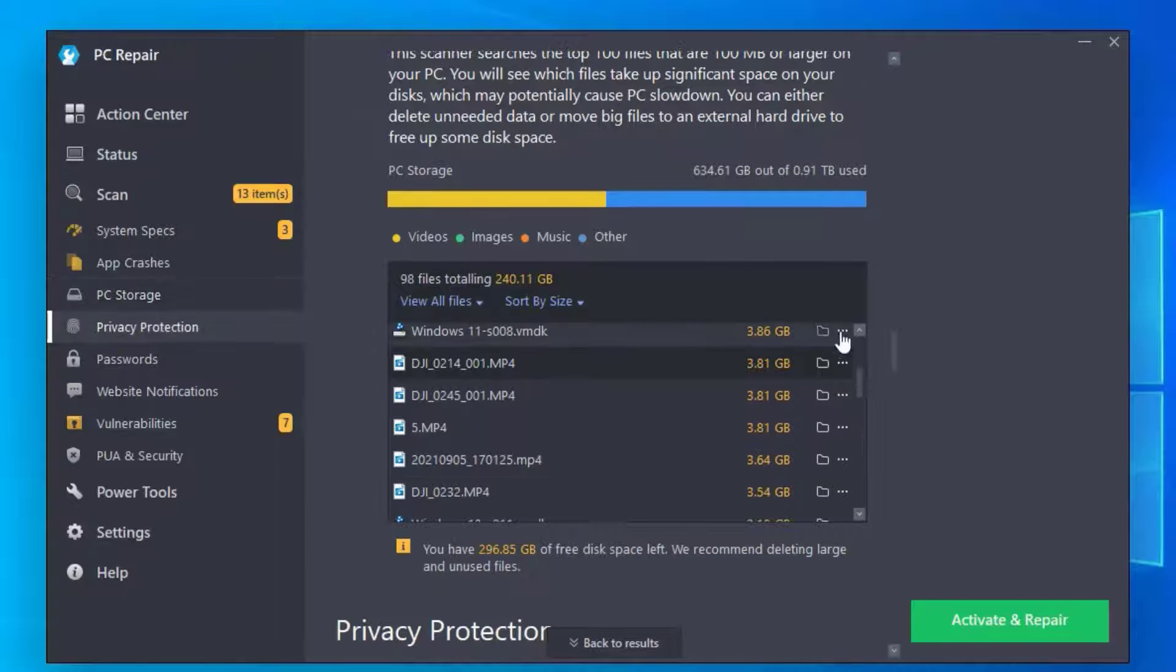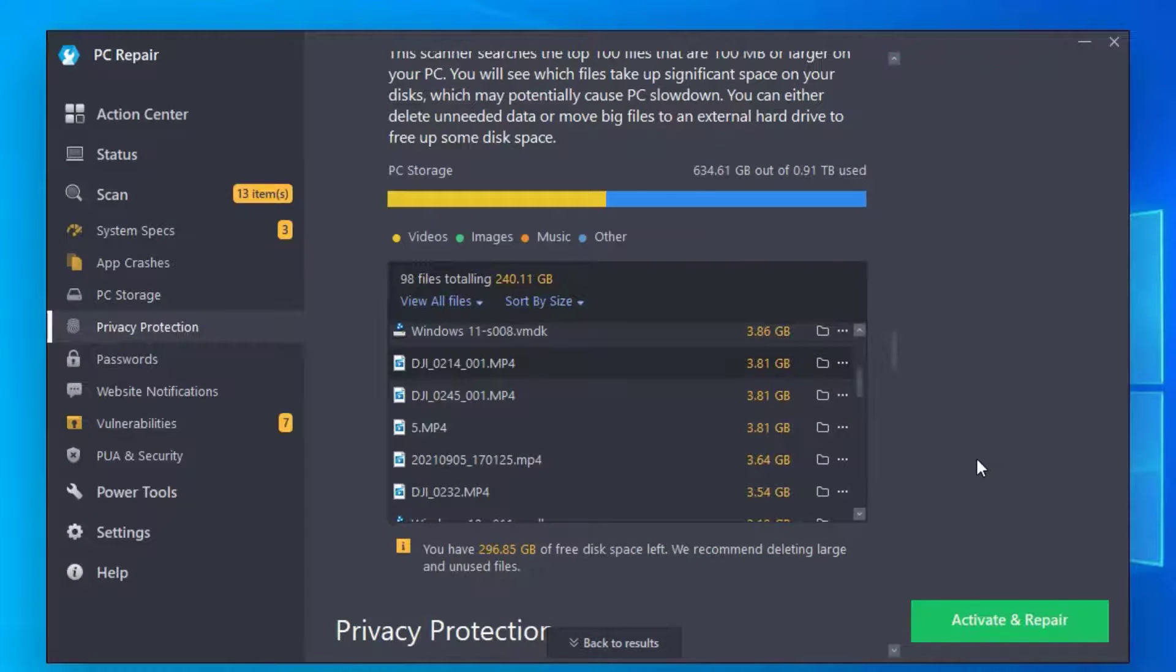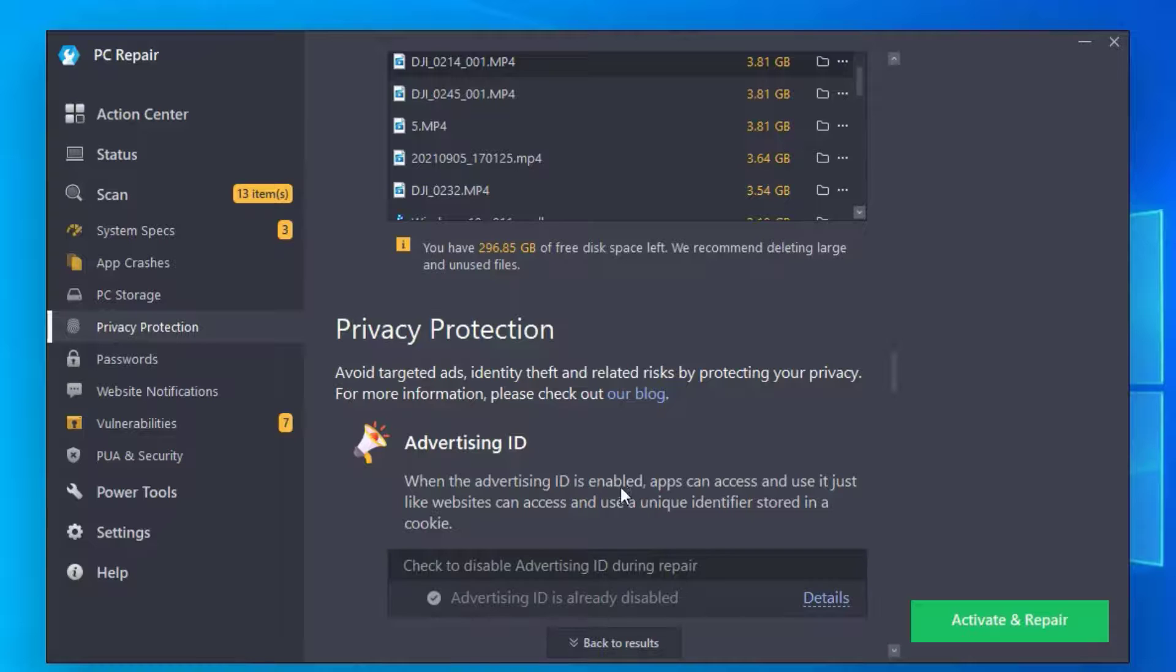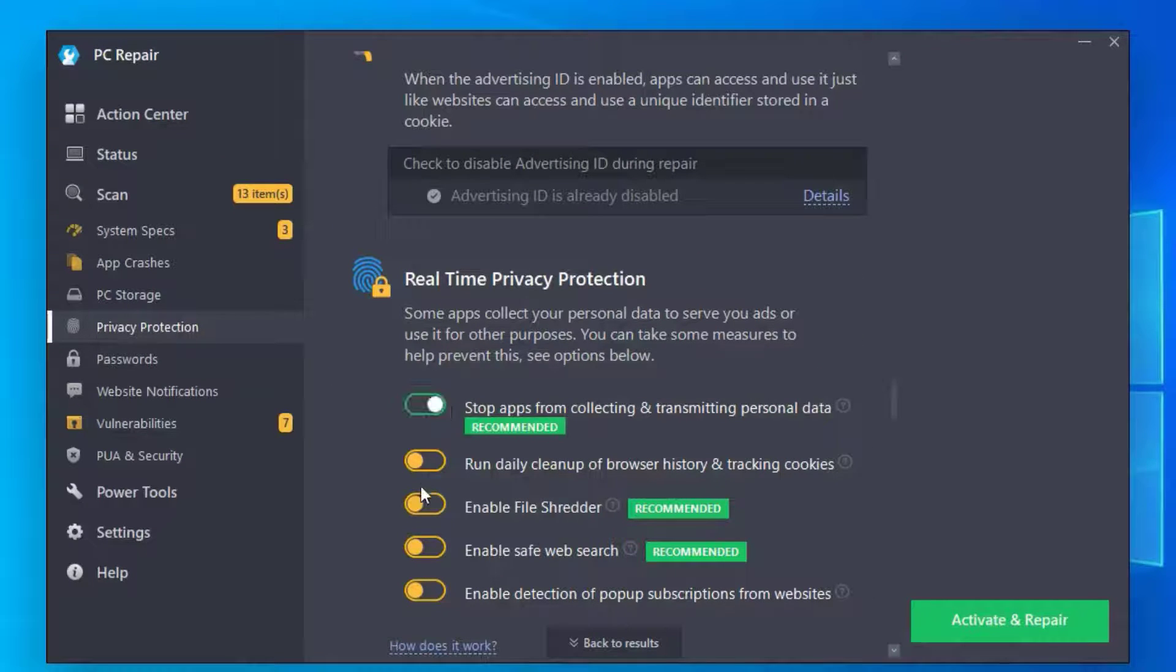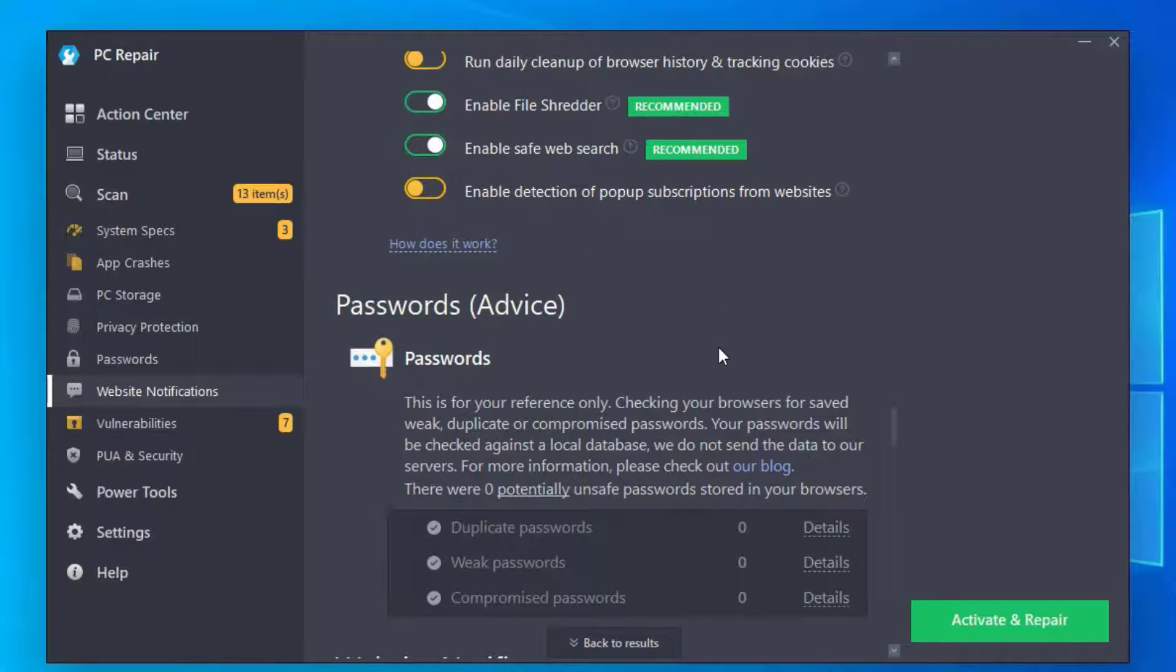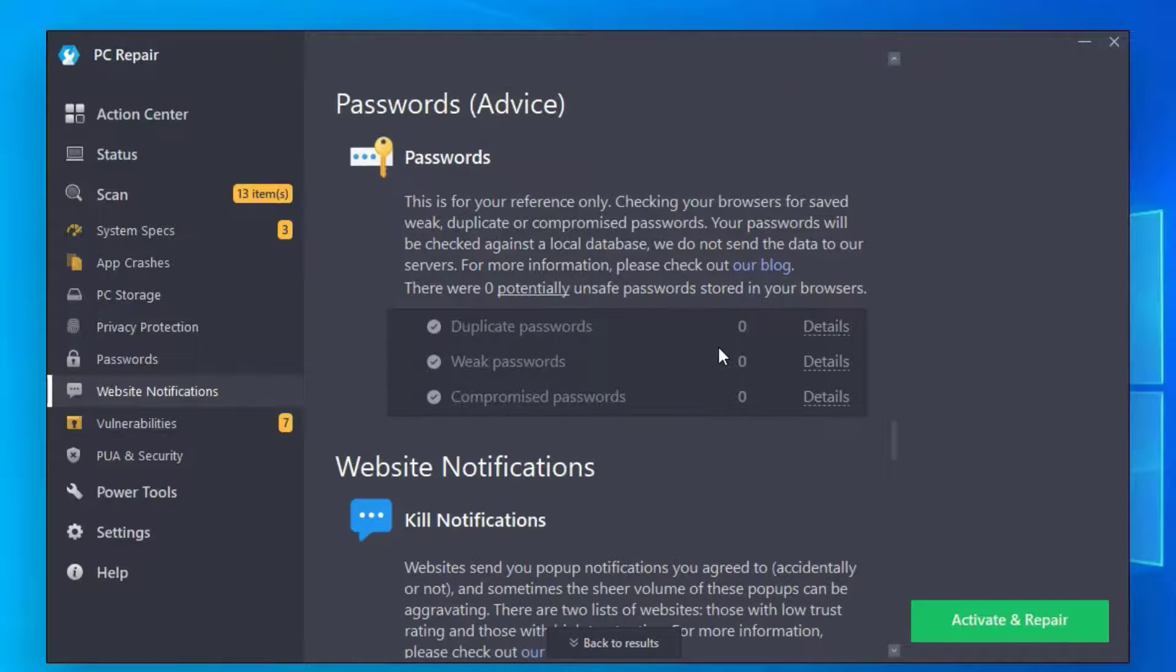Once you've done that, scroll down again. We are now under Privacy Protection. For real-time privacy protection, you should perform the recommended options here. Just enable them, which is recommended. Scroll down for passwords.